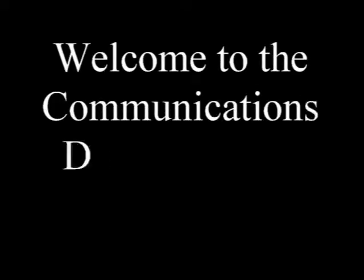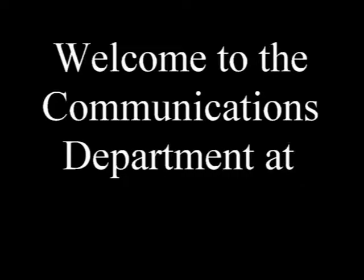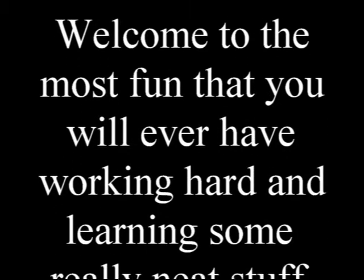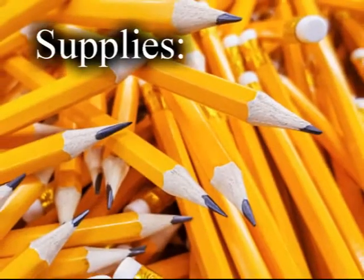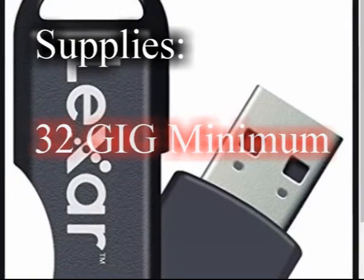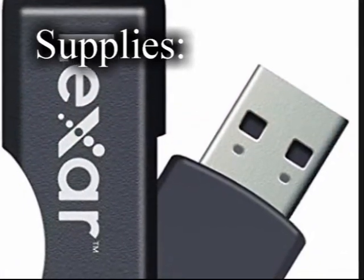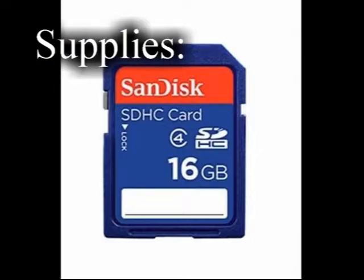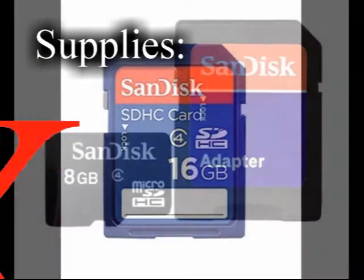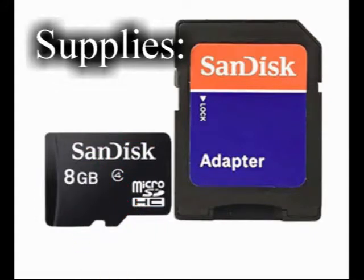Hi, I'm Alan Morris, and in the next few minutes we're going to take a look at what it means to be in the Communications Department at Big Spring High School. Welcome to the most fun that you will ever have working hard and learning some really neat stuff. In no particular order, here are some of the details in the Communications classes. Everyone always wants to know, what are the supplies that I'm going to need for the class? Let's quickly go over that. You're going to need something with which to write every single day - that's a pen or a pencil. You're going to need paper every single day. You're going to need a 32GB USB flash drive, and if you don't understand that, come see me and I'll be glad to explain it. You're going to need a 16GB SD card, not a micro one, but a standard one. You're going to need a digital camera of some sort. Your cell phone camera is probably going to be more than good enough. You're going to need a way to watch YouTube videos and to keep your device charged.